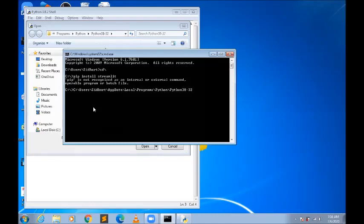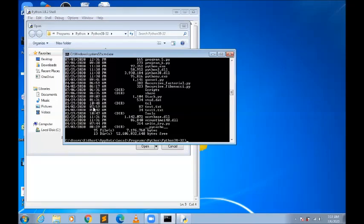You need to write 'cd' before this path. What 'cd' does is it changes the directory. So if you click here you go inside Python 3.8-32. Here you'll see you need to write 'dir', and you can see there is one folder called 'Scripts' — so go inside Scripts.